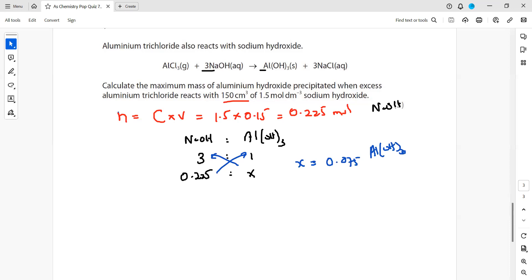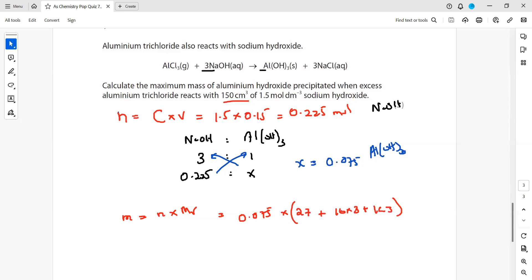After getting the moles of aluminium hydroxide, we need the mass in grams. Mass = moles × molar mass. Moles are 0.075 for aluminium hydroxide. Using the periodic table: Al = 27, O = 16 × 3, H = 1 × 3, giving a molar mass of 78 g/mol. Multiplying 0.075 × 78 gives 5.85 grams as the maximum mass of aluminium hydroxide.